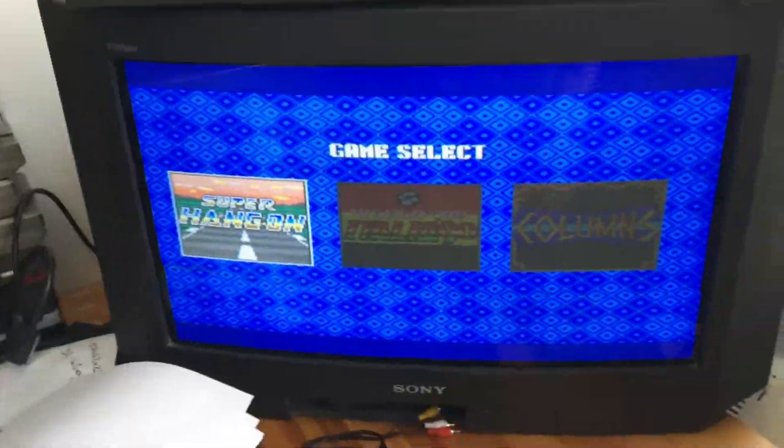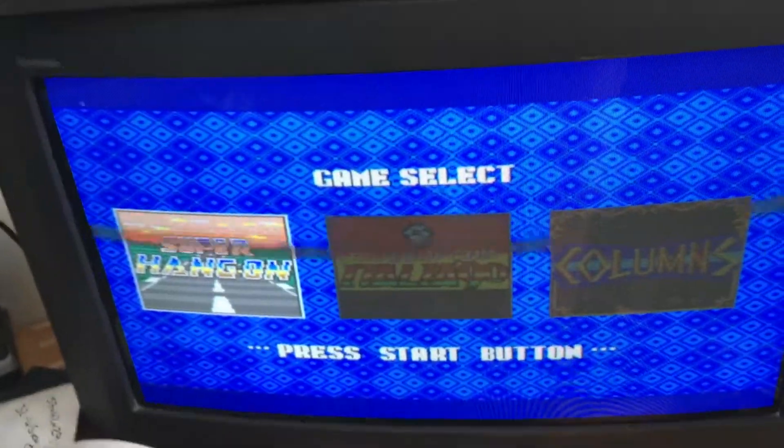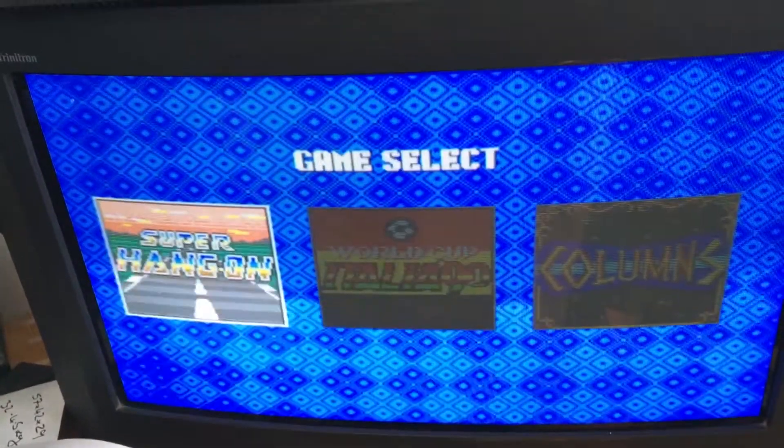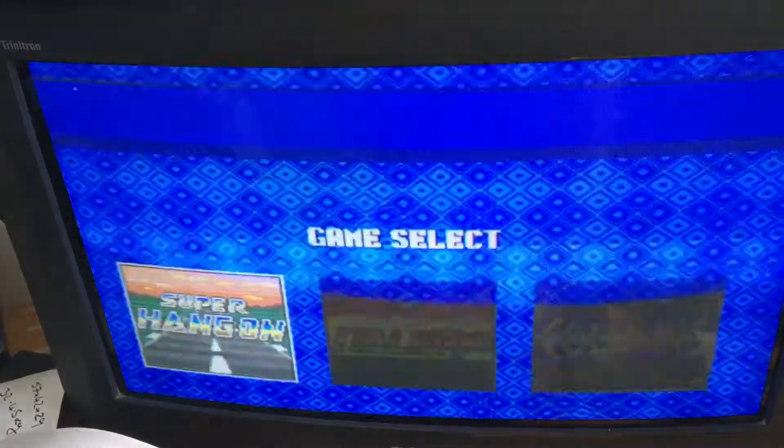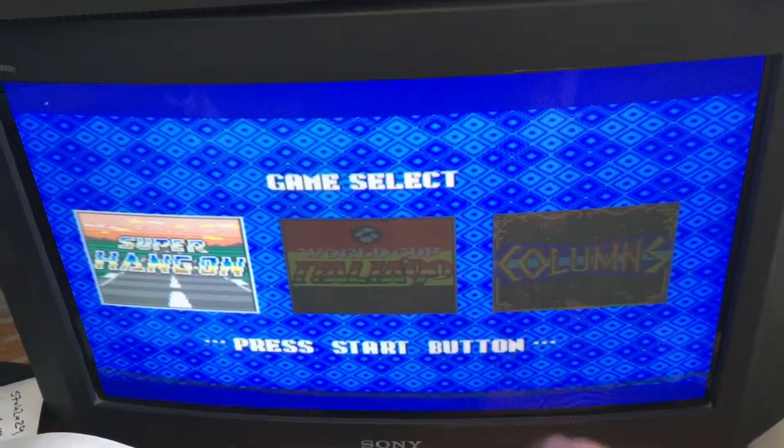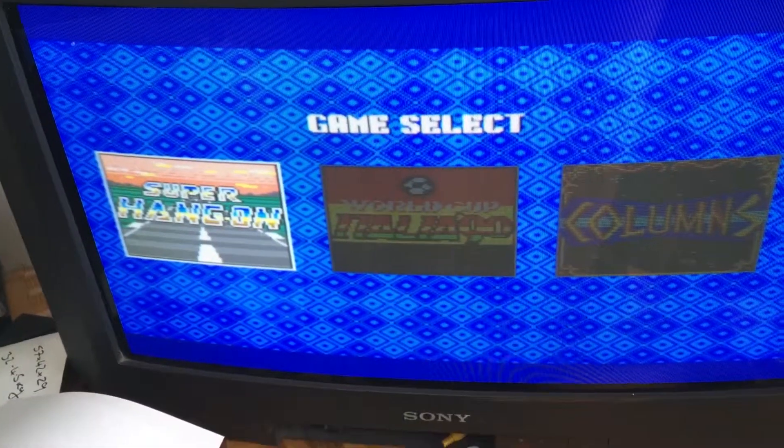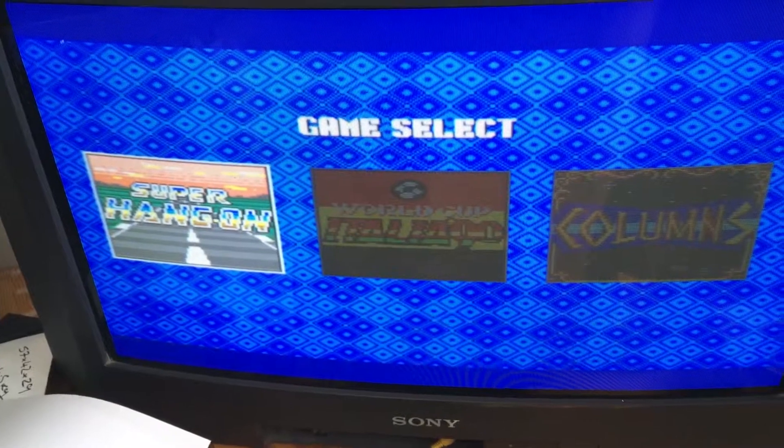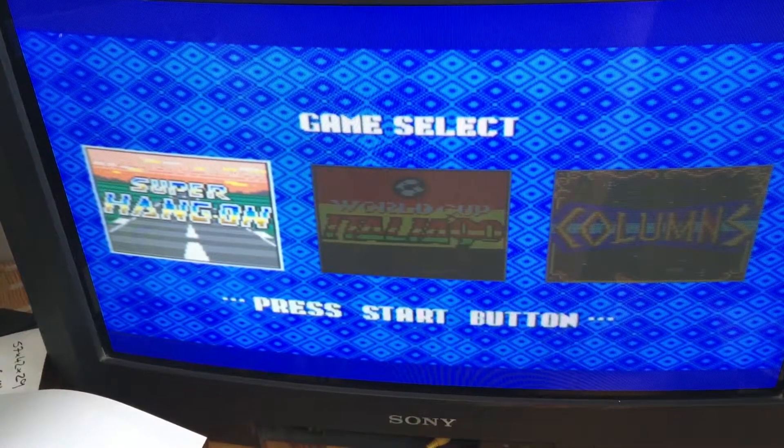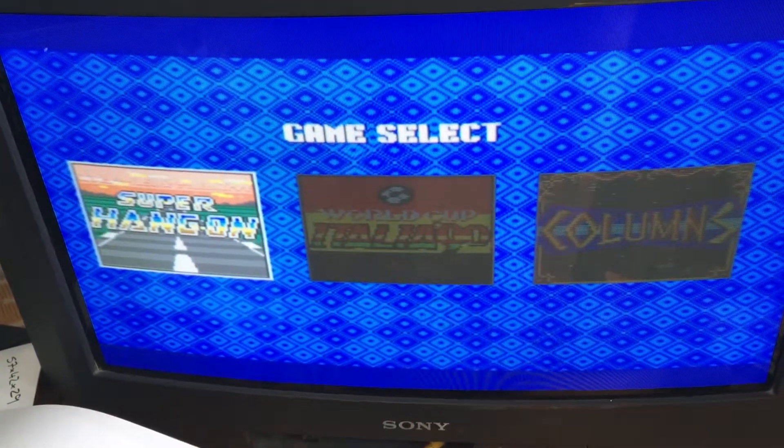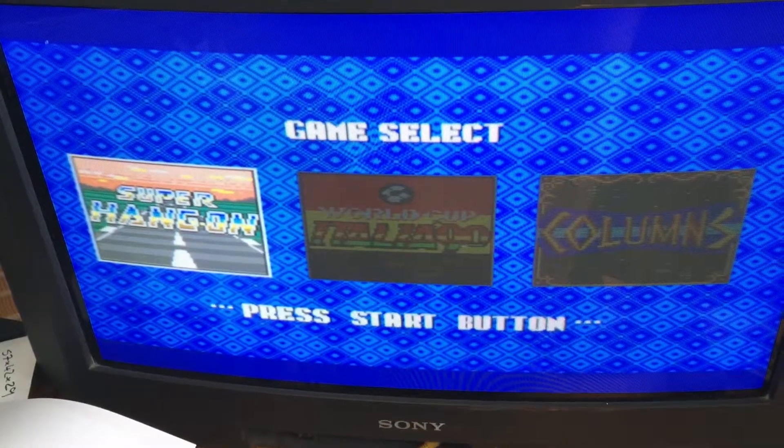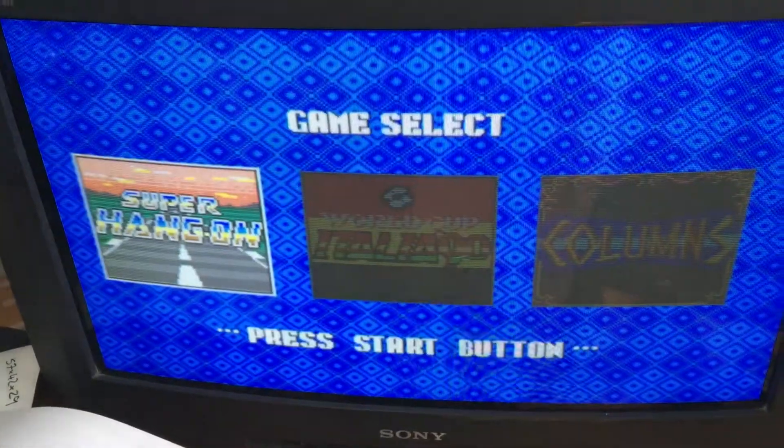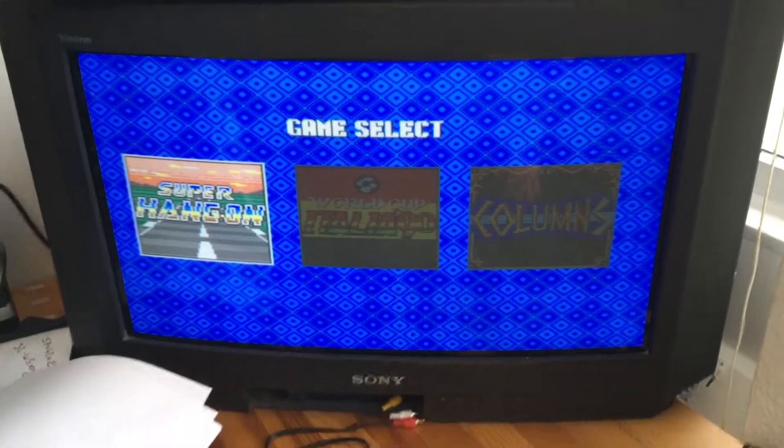Now if we take a look at the game screen, you can see the difference between the 50 and 60 Hz. So 50 Hz is the blue bars, top and bottom. It runs about 20% slower, so you can hear the music. Then when I hit the 60 Hz switch, see, full screen, faster.